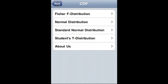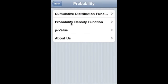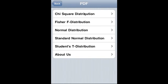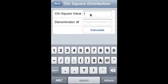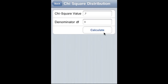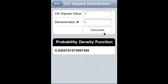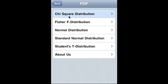Now we have seen CDF. Let us move to PDF, probability density function. We start with chi-square distribution: chi-square value is 0.7, degree of freedom is 3, and that is the PDF of the chi-square distribution.